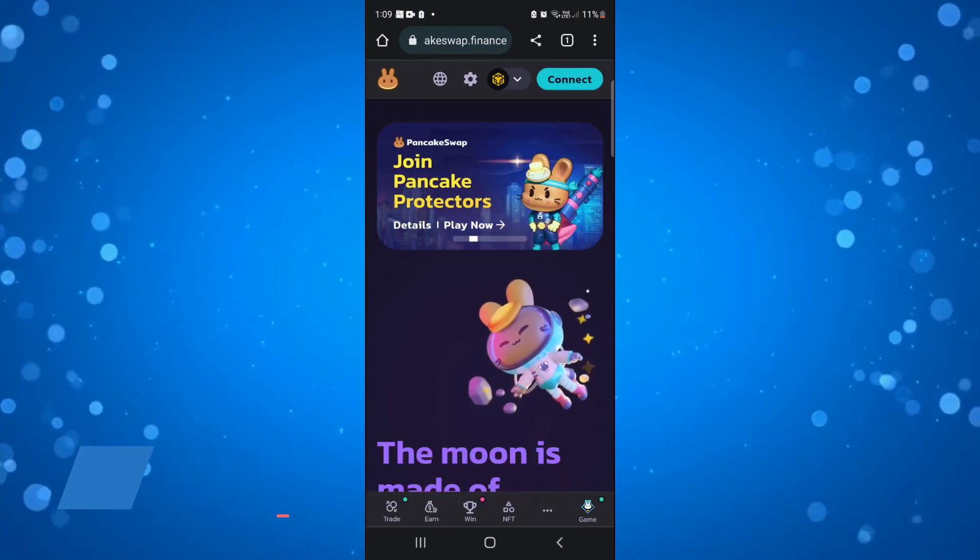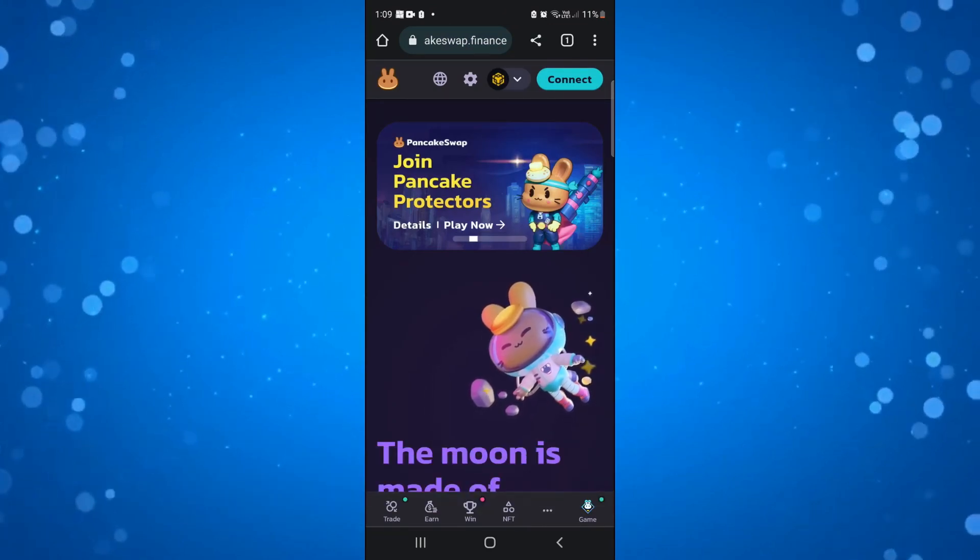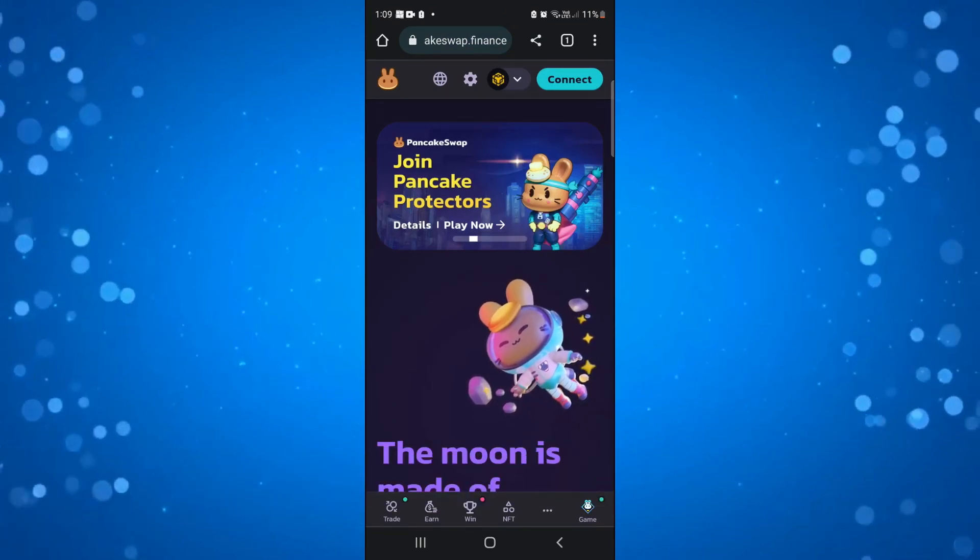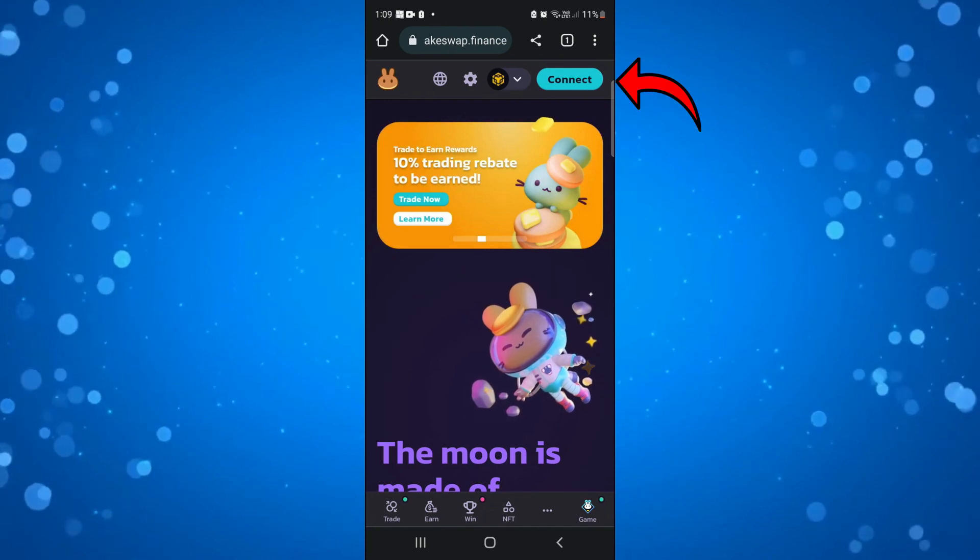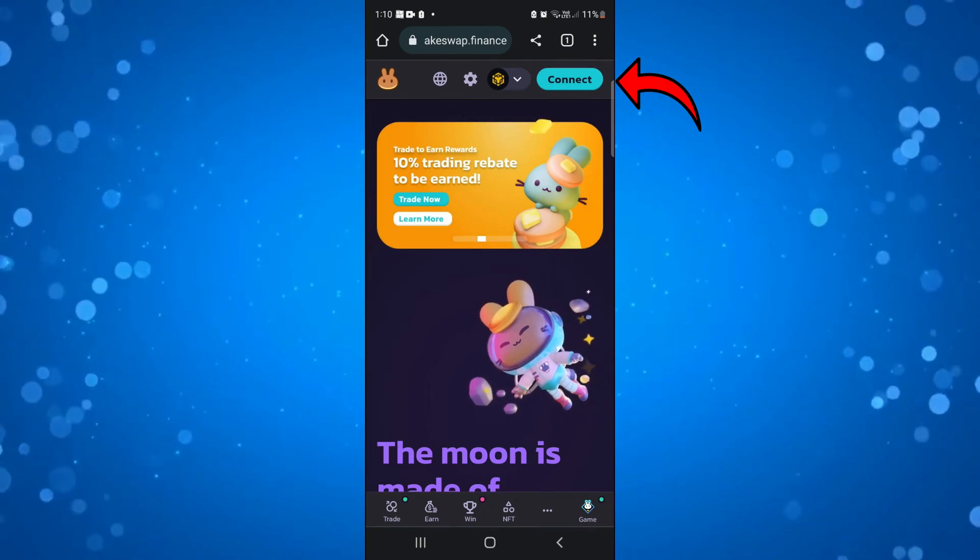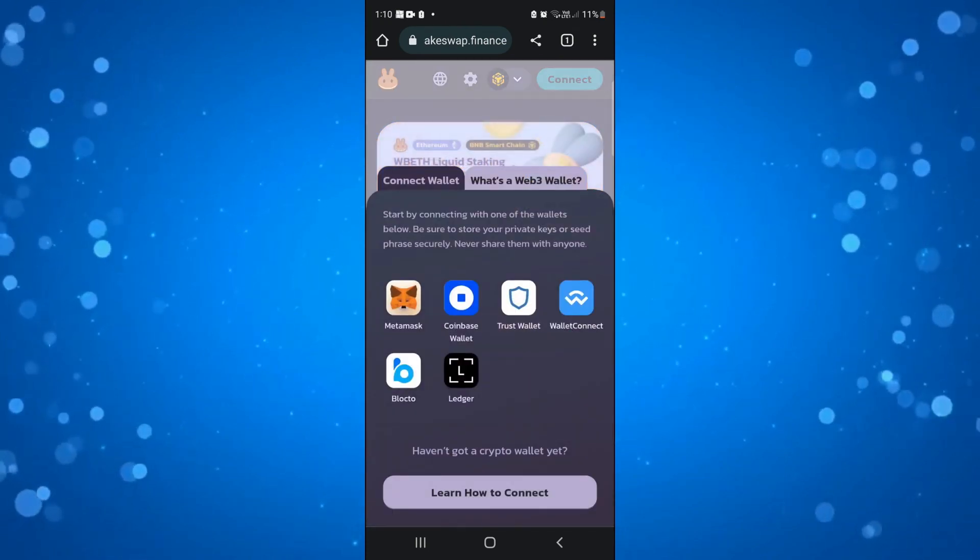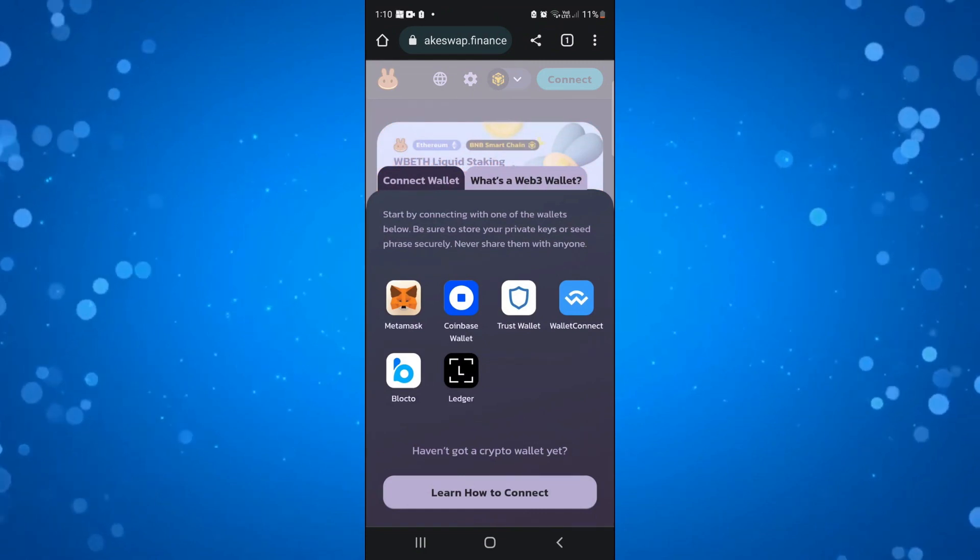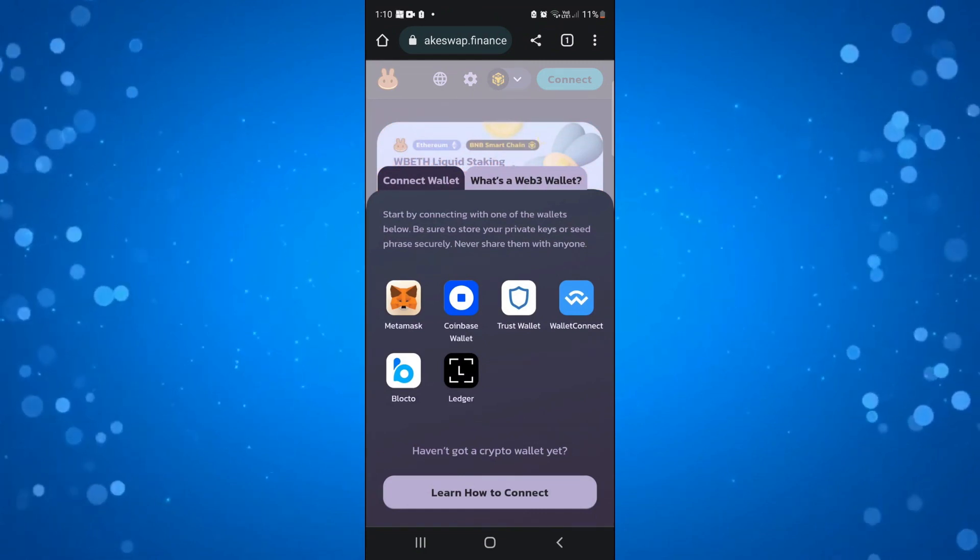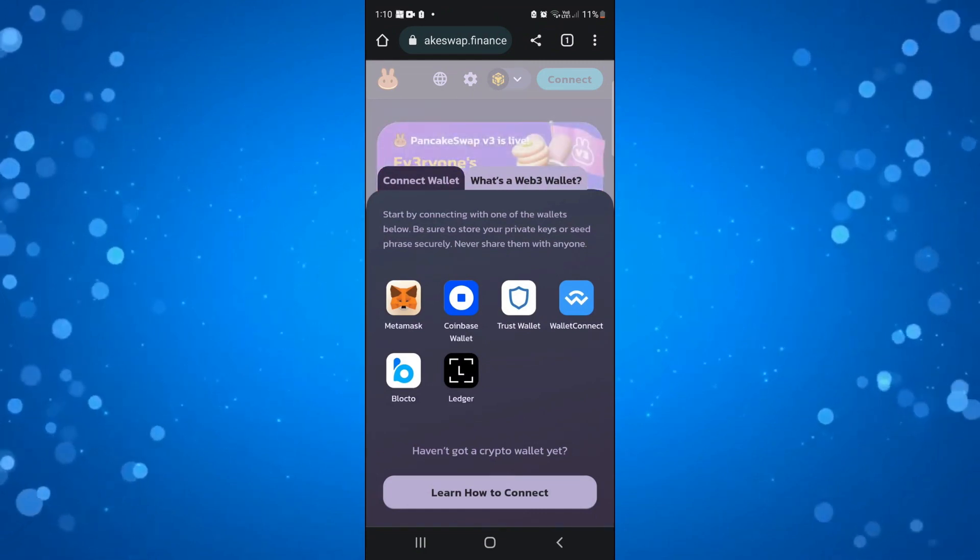From here what you're going to want to do first is connect your wallet if you've not done so already. To do this, come up to the top right hand corner and click this blue connect button and connect the wallet you would like to use, whether that's Metamask or Coinbase, go ahead and connect your wallet.